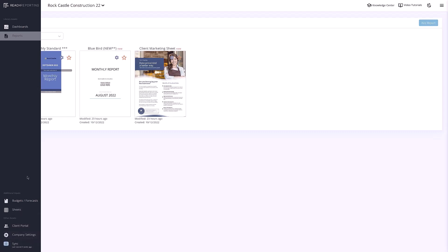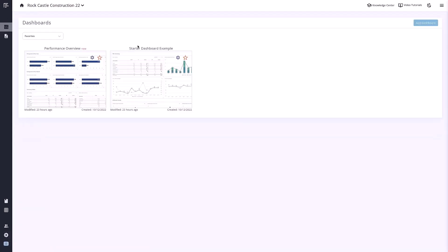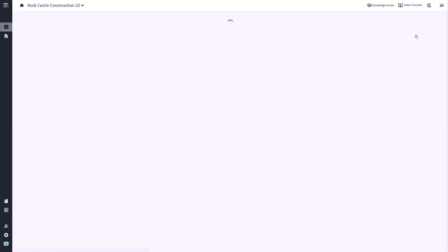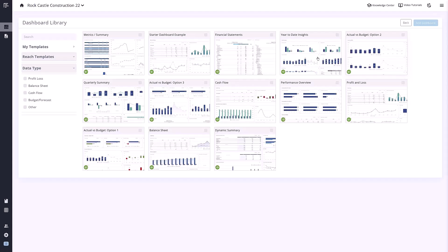Let's navigate to the dashboard section. Here you will notice a couple of default dashboards. To add new dashboards, you can click this button in the upper right. You will see the variety of Reach templates that you have access to. To add, simply click a dashboard and then select Add.